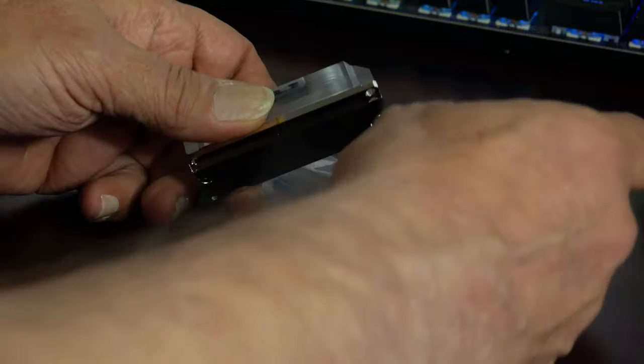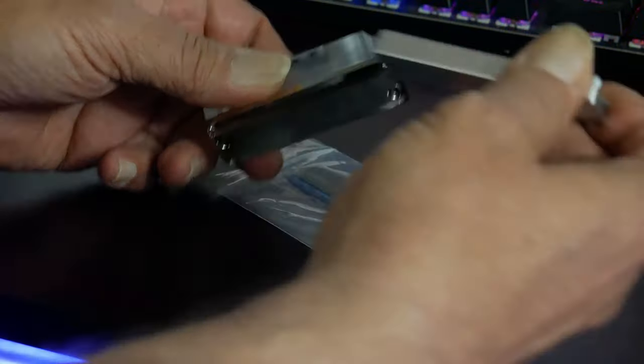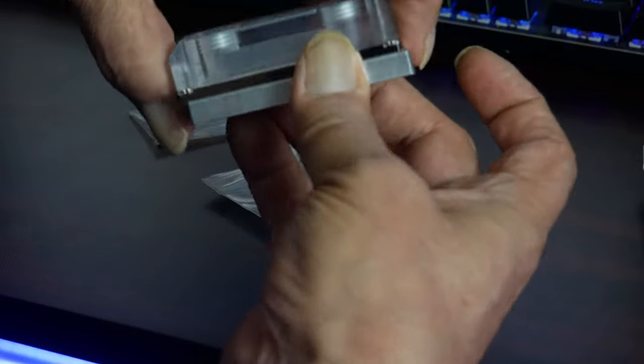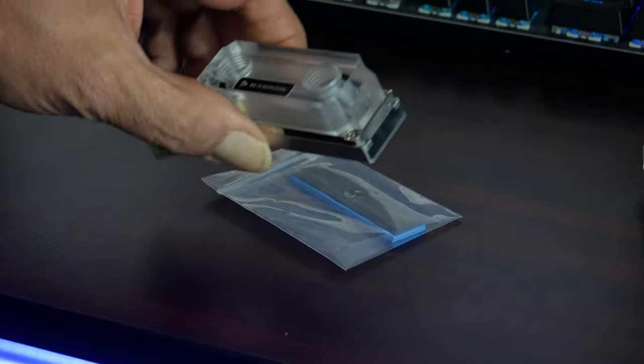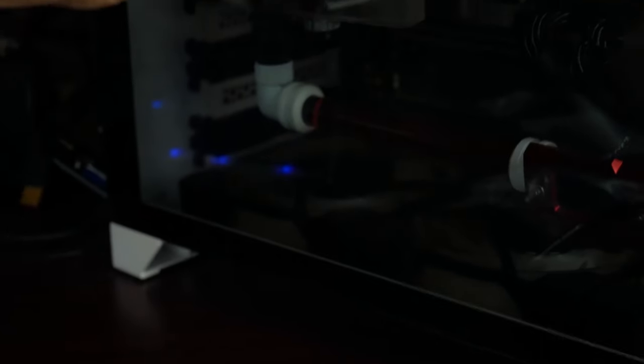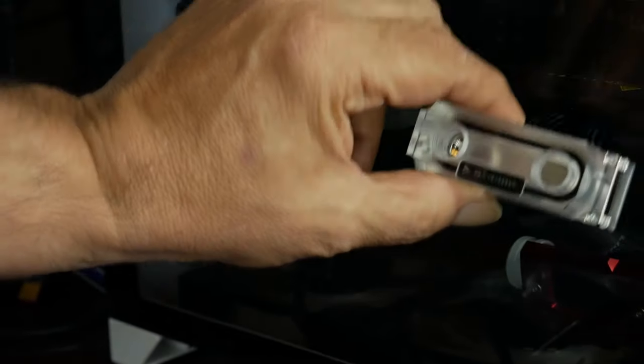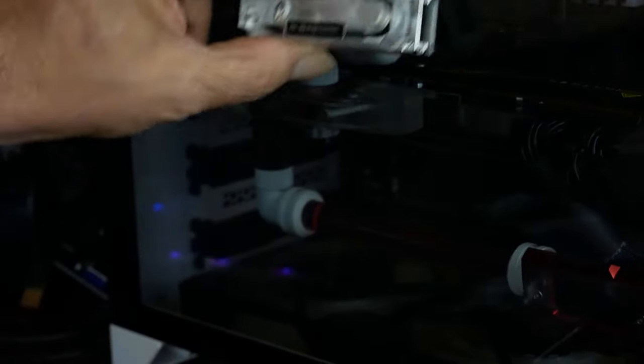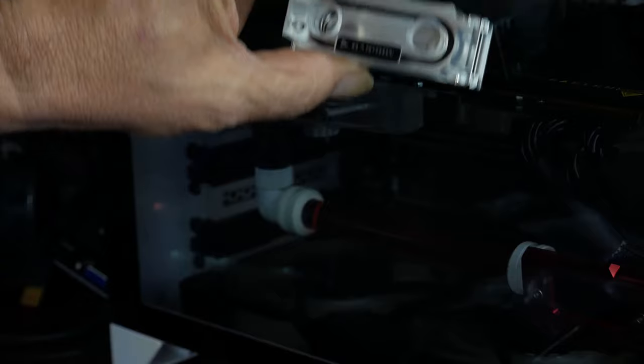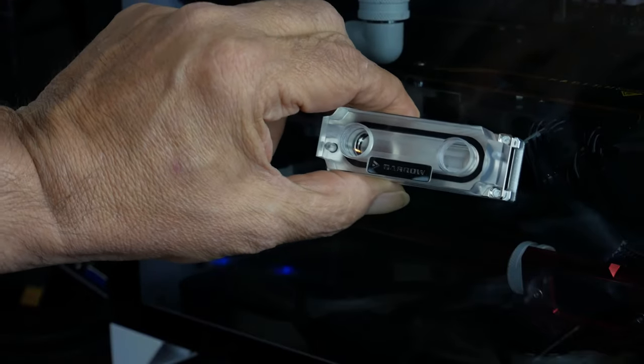So there's the block. What happens here? It goes together like this. Screws together. And then it's going in the system right there.